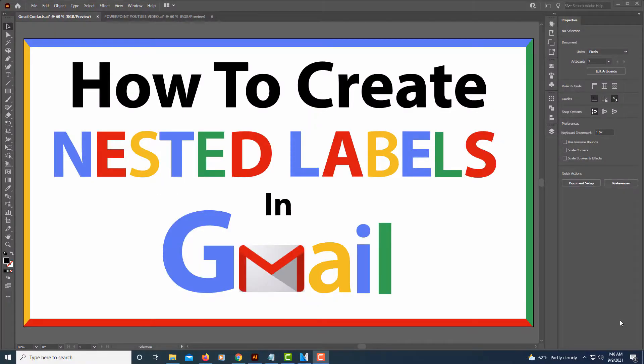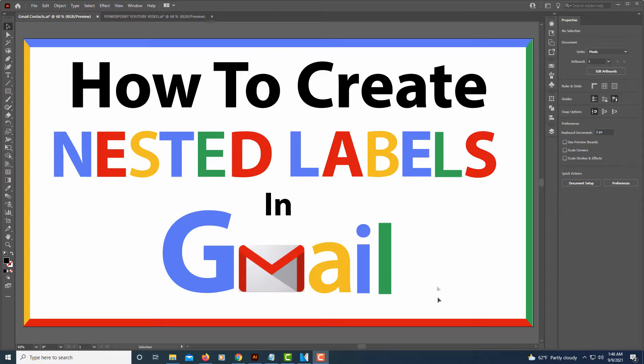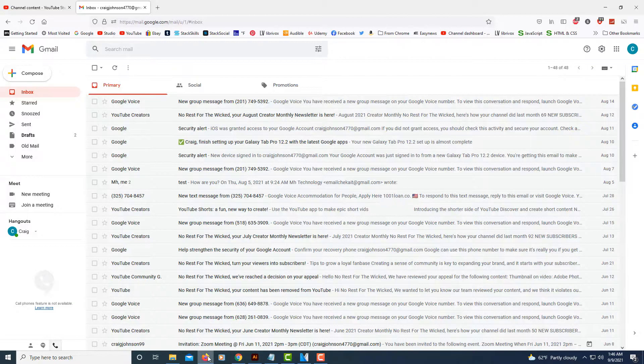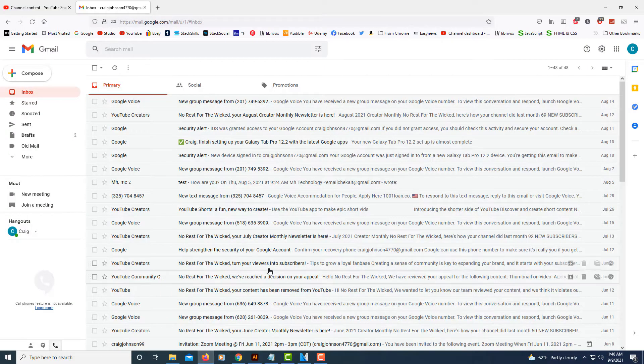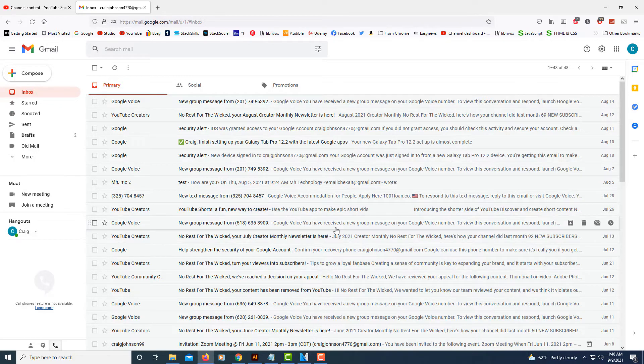This is going to be a video tutorial on how to create nested labels in Gmail. Nested labels is kind of like nested folders. Let me jump over to my browser here. First thing you have to do is log into your Gmail account.